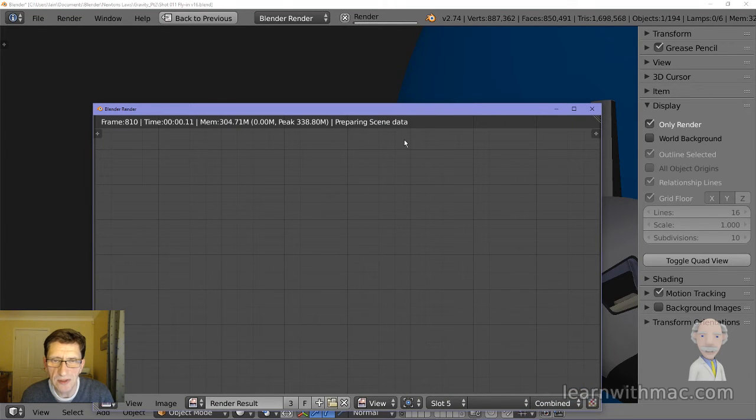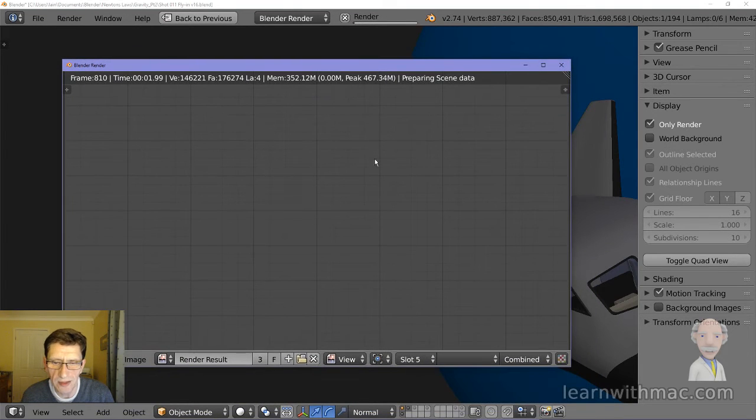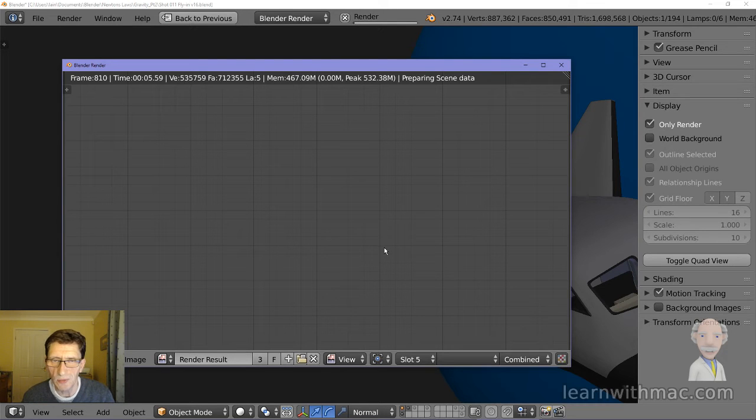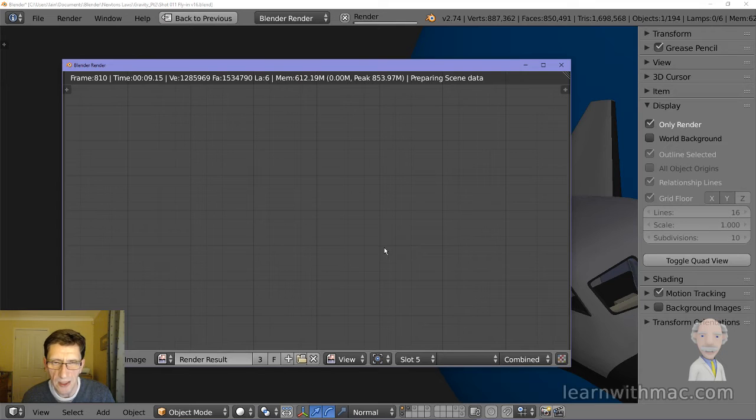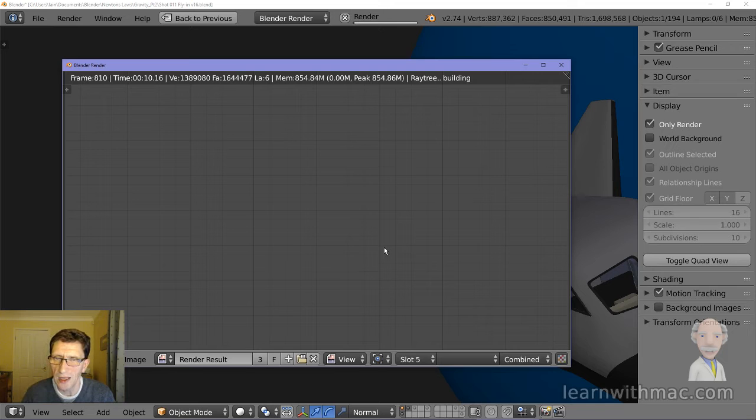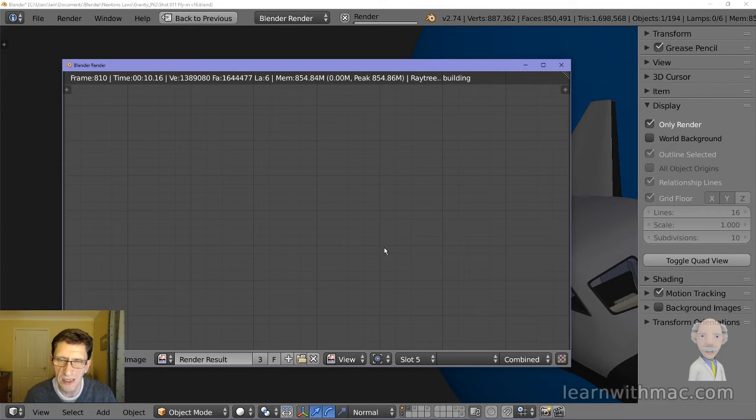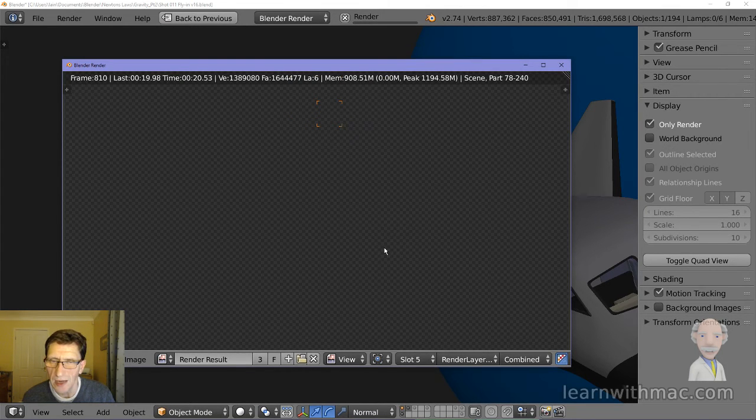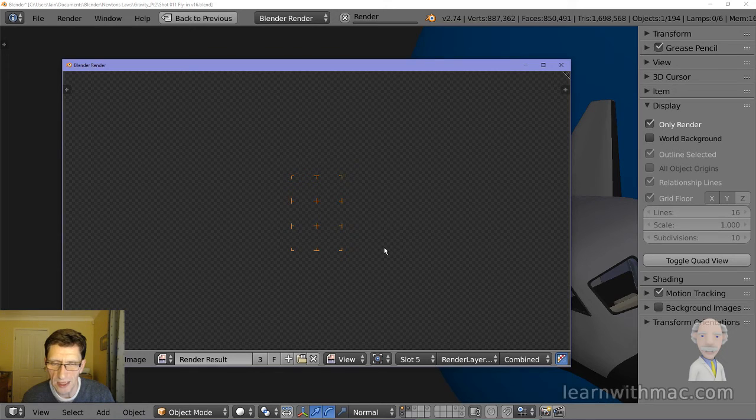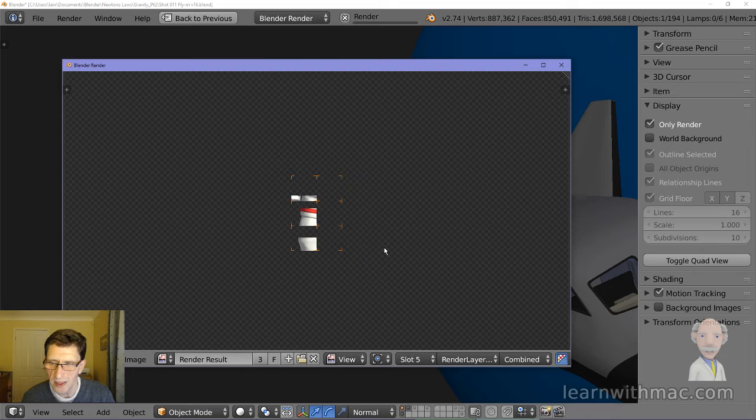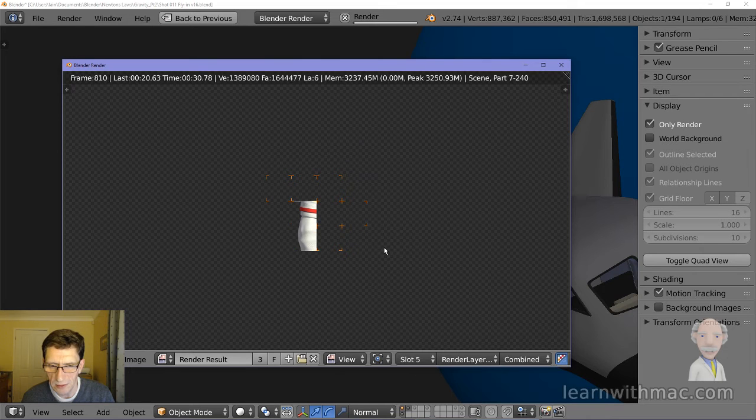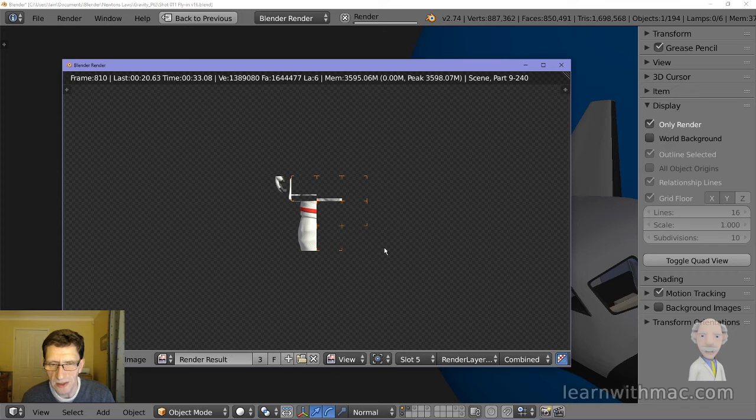Now what happens when we run this is that the program is looking at the different objects where they are, it's looking at the lights, it's looking at the colors, it's looking at any of the textures that are placed on the objects, and then producing a high quality image. So now you can see it's calculated some of that, and it's now going to process that. And you'll see slowly the image starts to build up. So let's let that run a little bit, and then we'll see the final image.